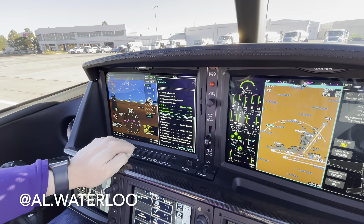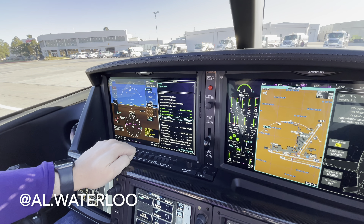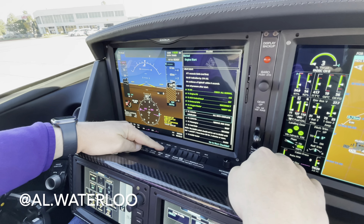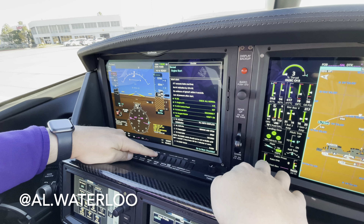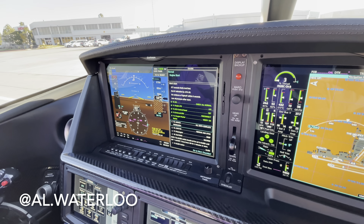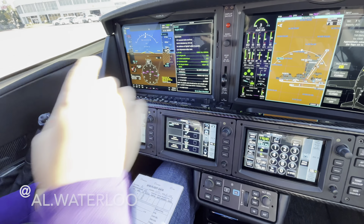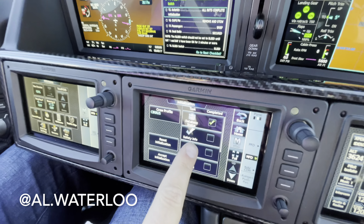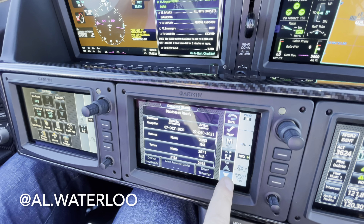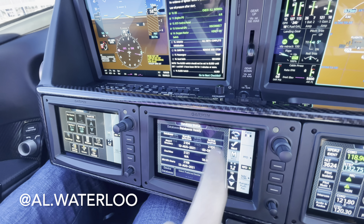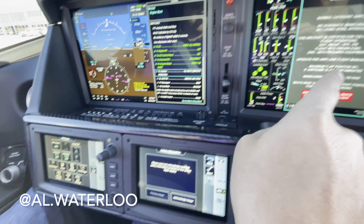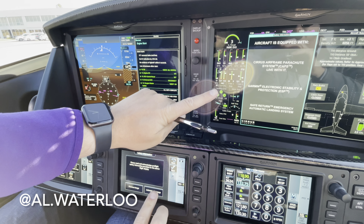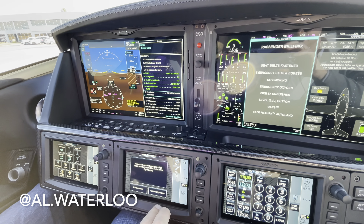Engine instruments are good. Engine ice protection system — we don't need it right now. ECS control panel — turning on our environmental controls. External GPU is not connected. Oxygen master is coming on. Initializing avionics, turning on the lead.